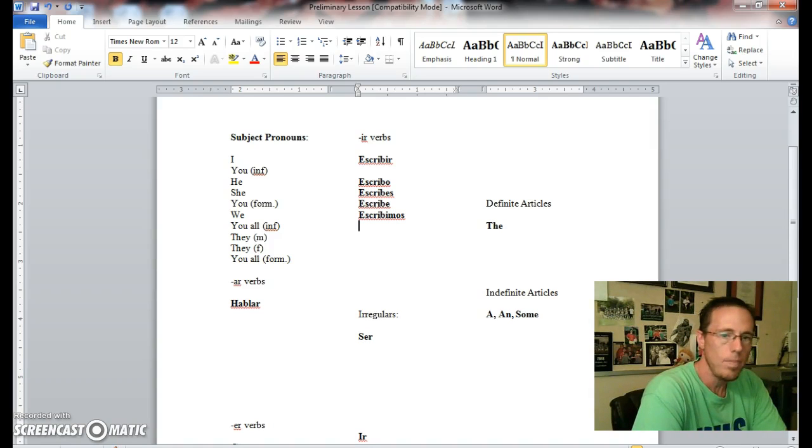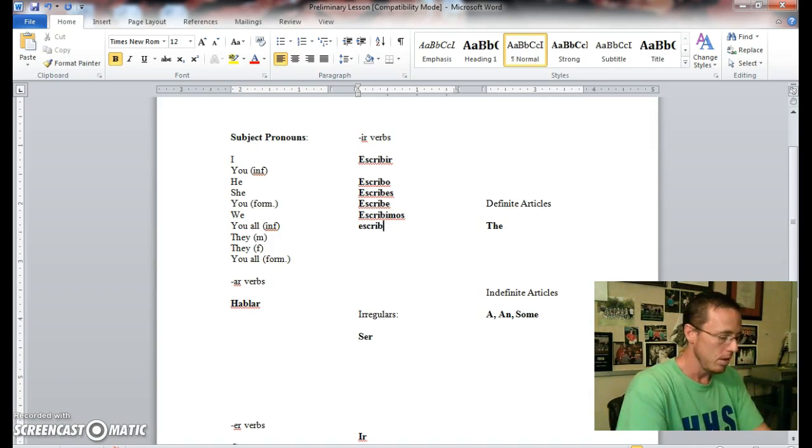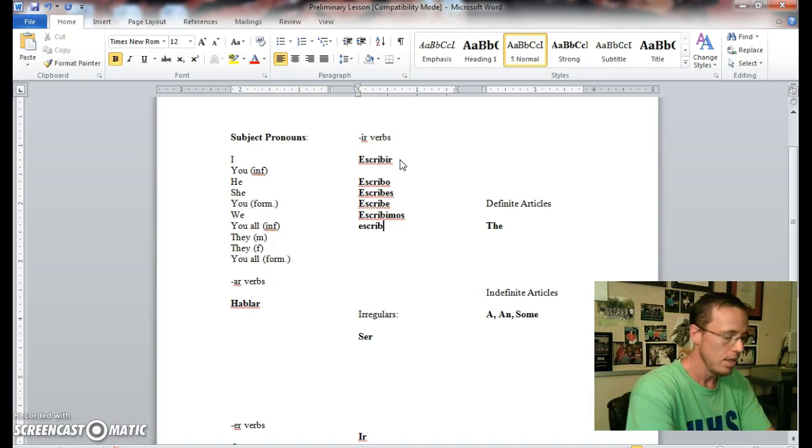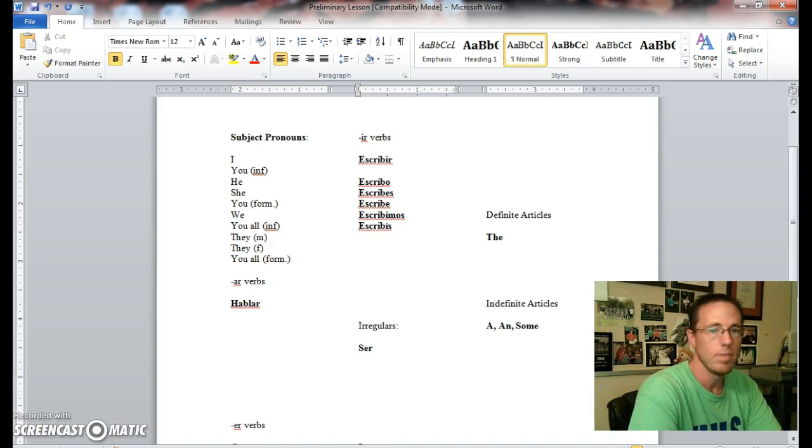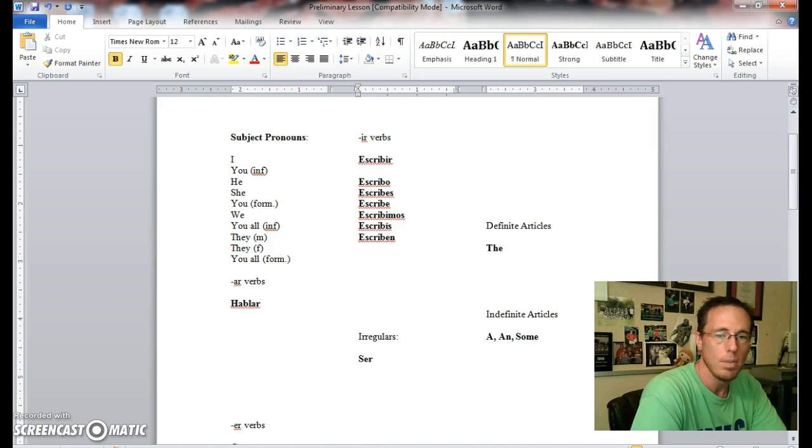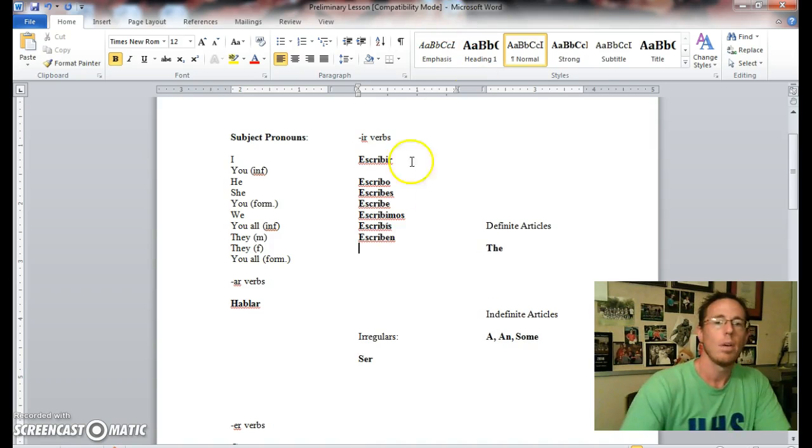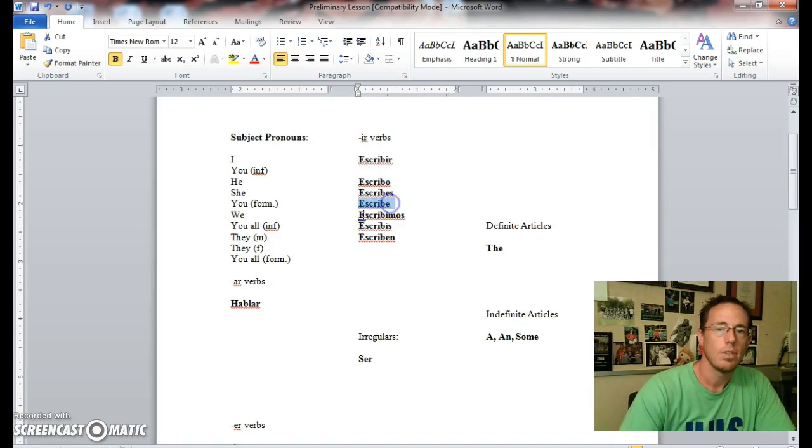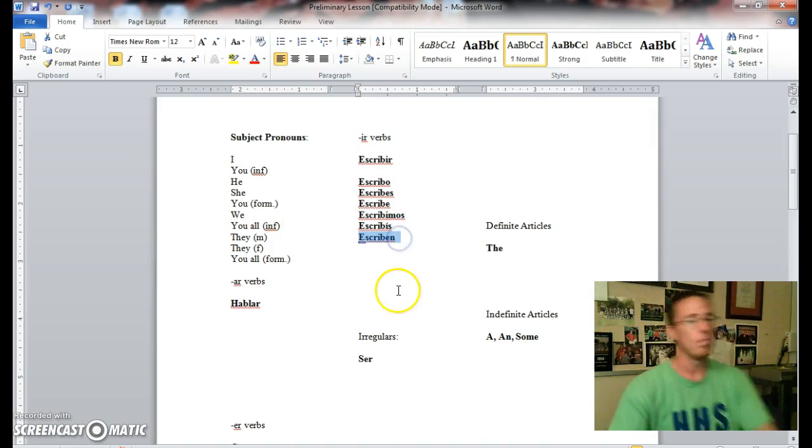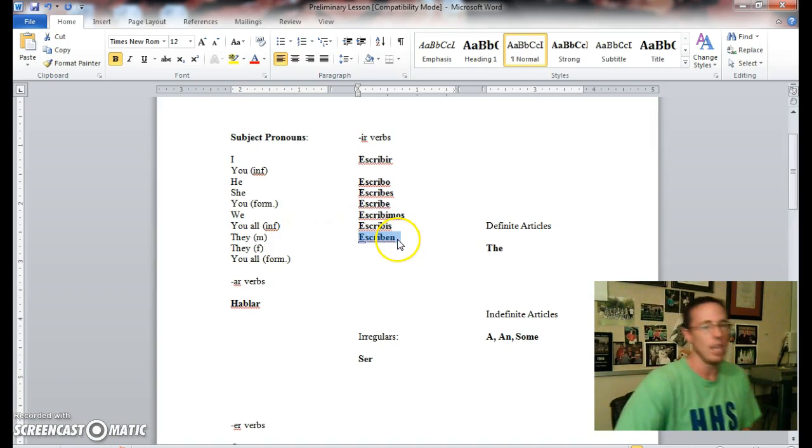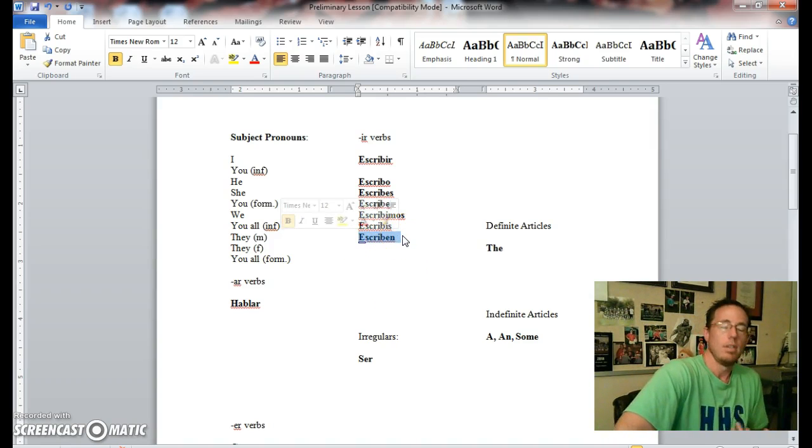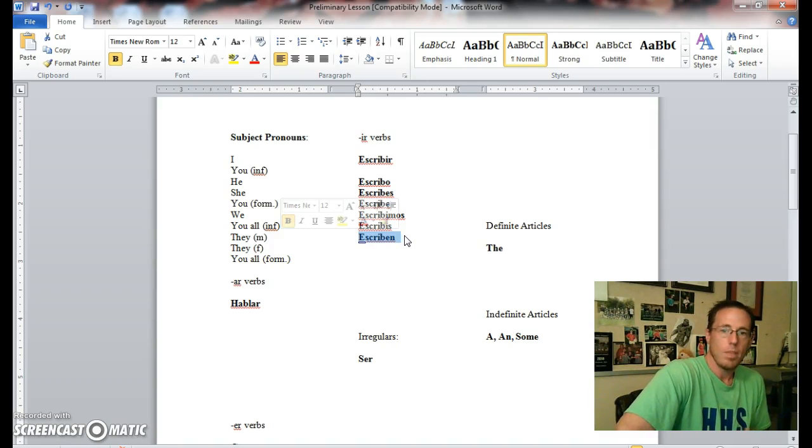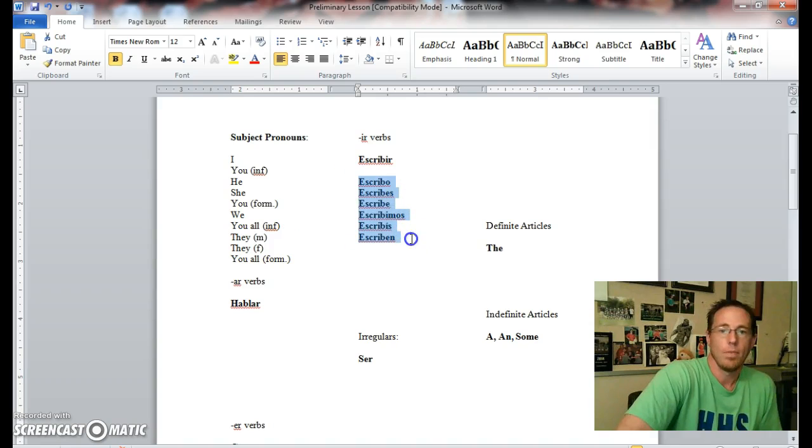Escribir, I write, is escribo. Escribes, you write. He or she writes, escribe. We write, escribimos—notice it's IMOS, it's not EMOS like in other ER verbs. Escribís, and then for this one, control apostrophe I. And then escriben. Pretty simple. Okay, so here we go: I write, you write, he or she writes, we write, you all write, and they write.